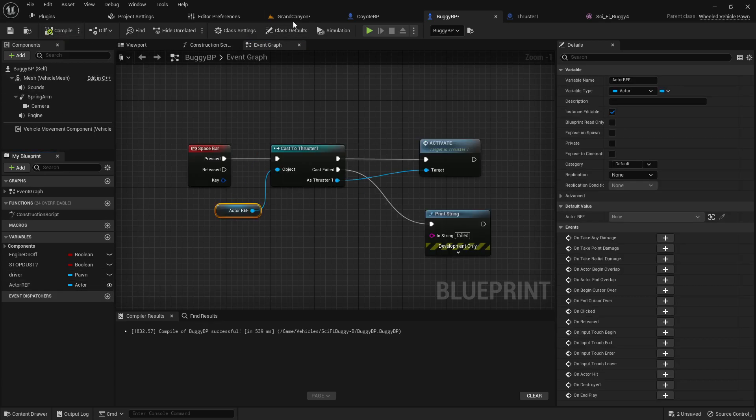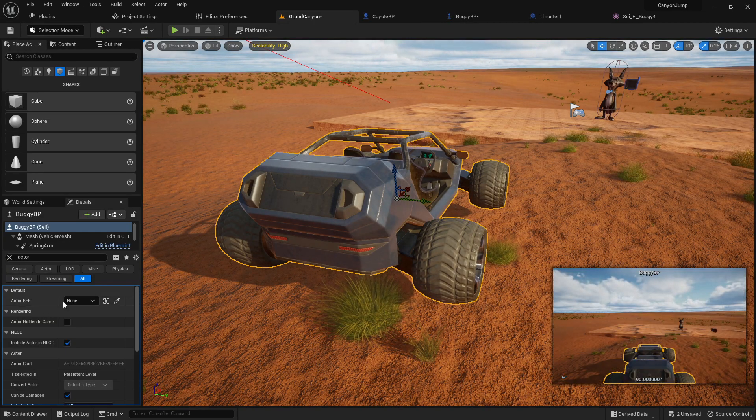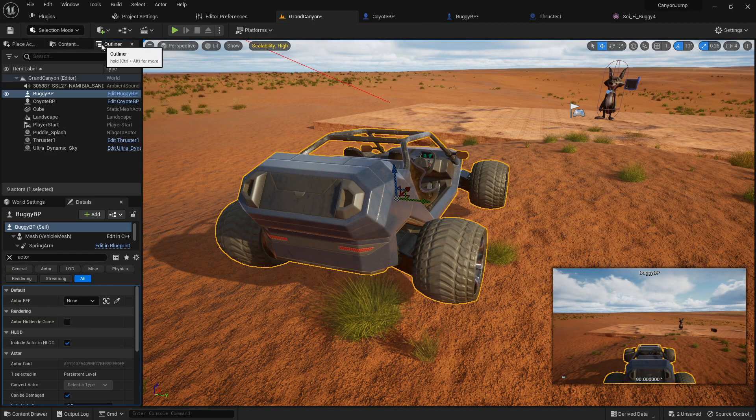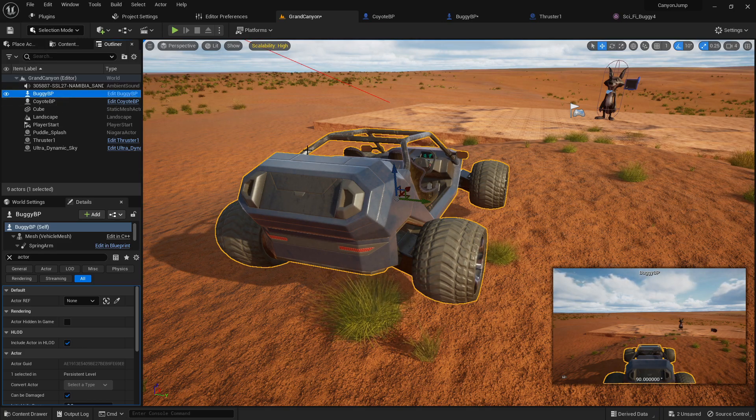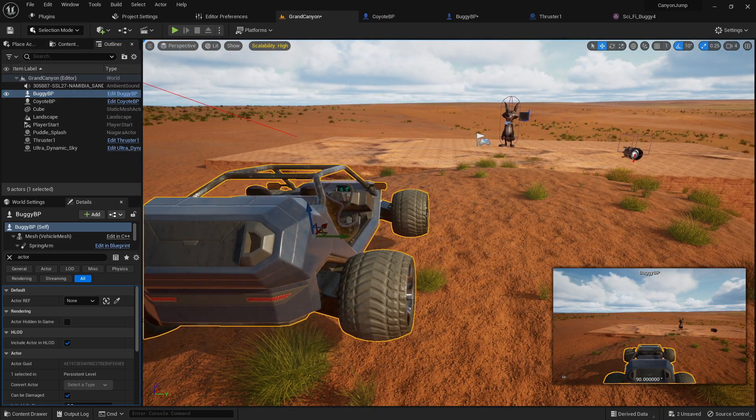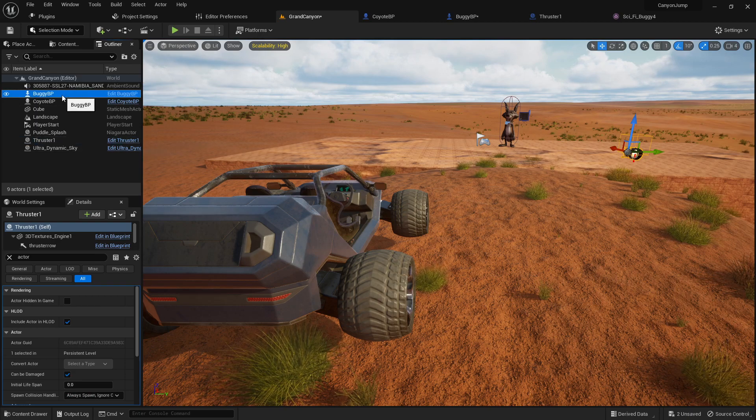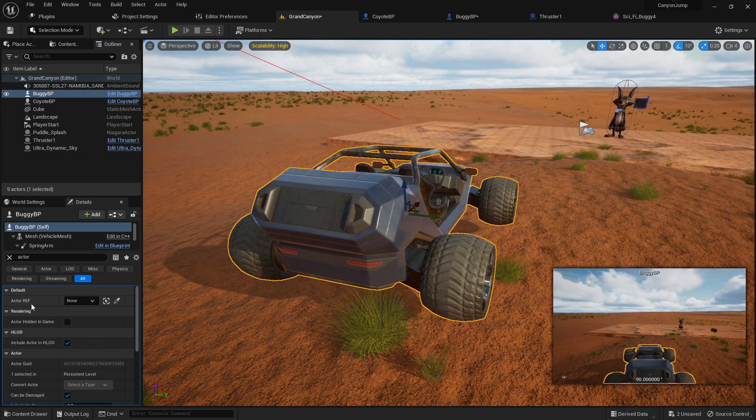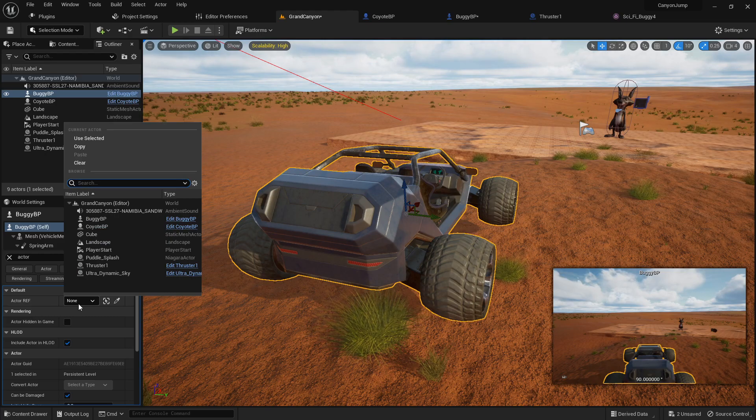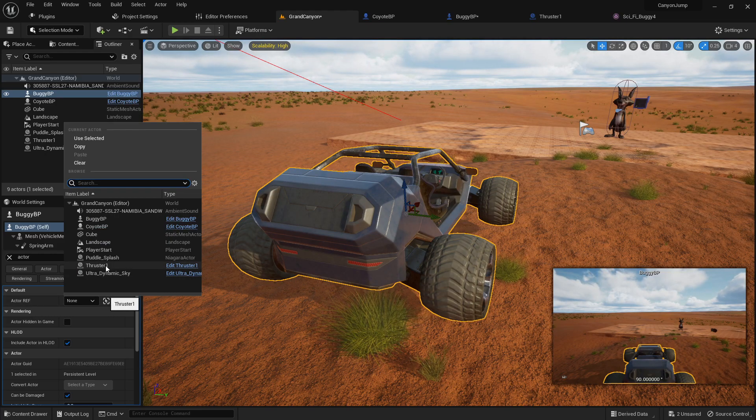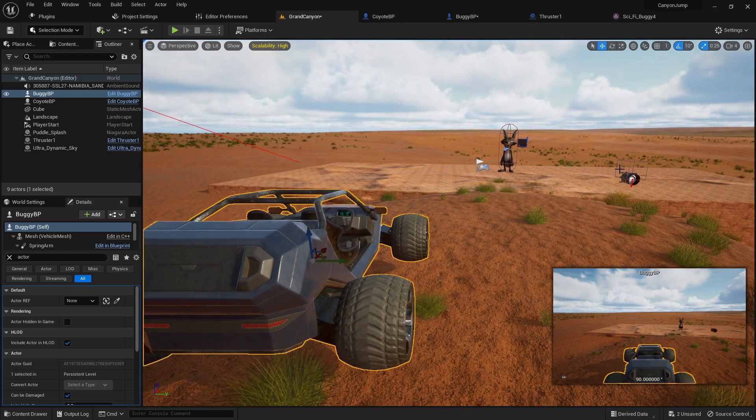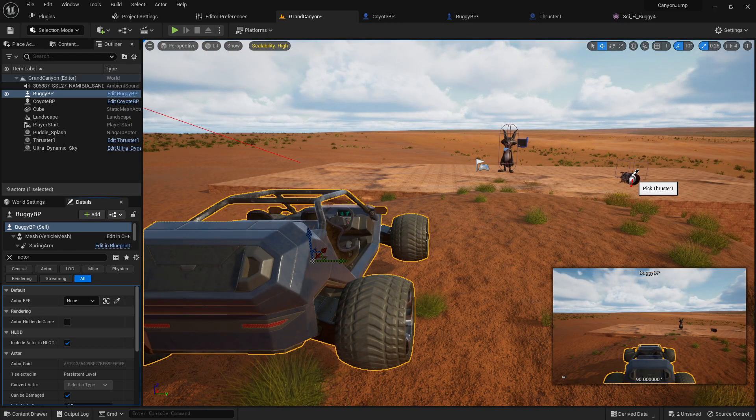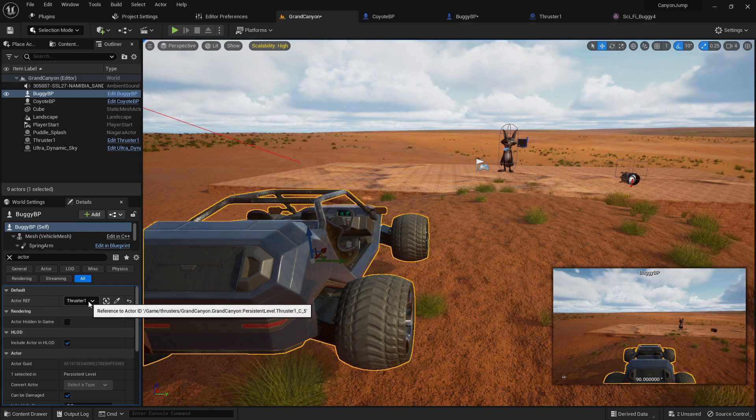And then when we do that, we compile again and we go back here. And in our outliner, we find our buggy blueprint, right? So there's our buggy blueprint. There's our thruster blueprint. We'll go into our buggy blueprint and we look for that actor reference. And then we look for our thruster blueprint right there. So that's this guy right here. We pick him like that, thruster blueprint.